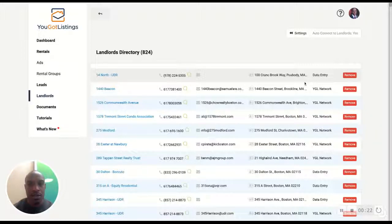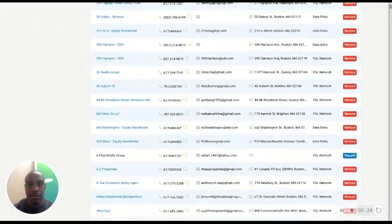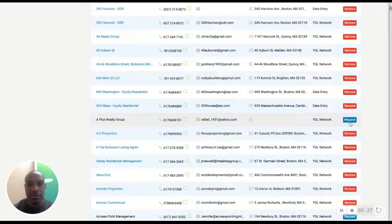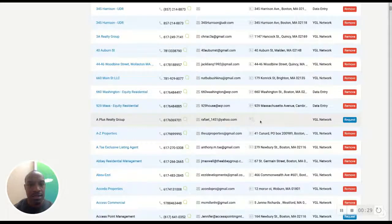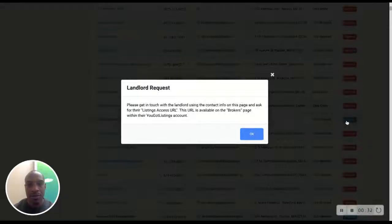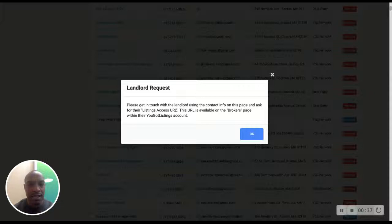remove it. So now we want to add a new landlord, so we go down to one where it says request. This one is a Plus Realty Group request and you'll see it says get in touch with the landlord using